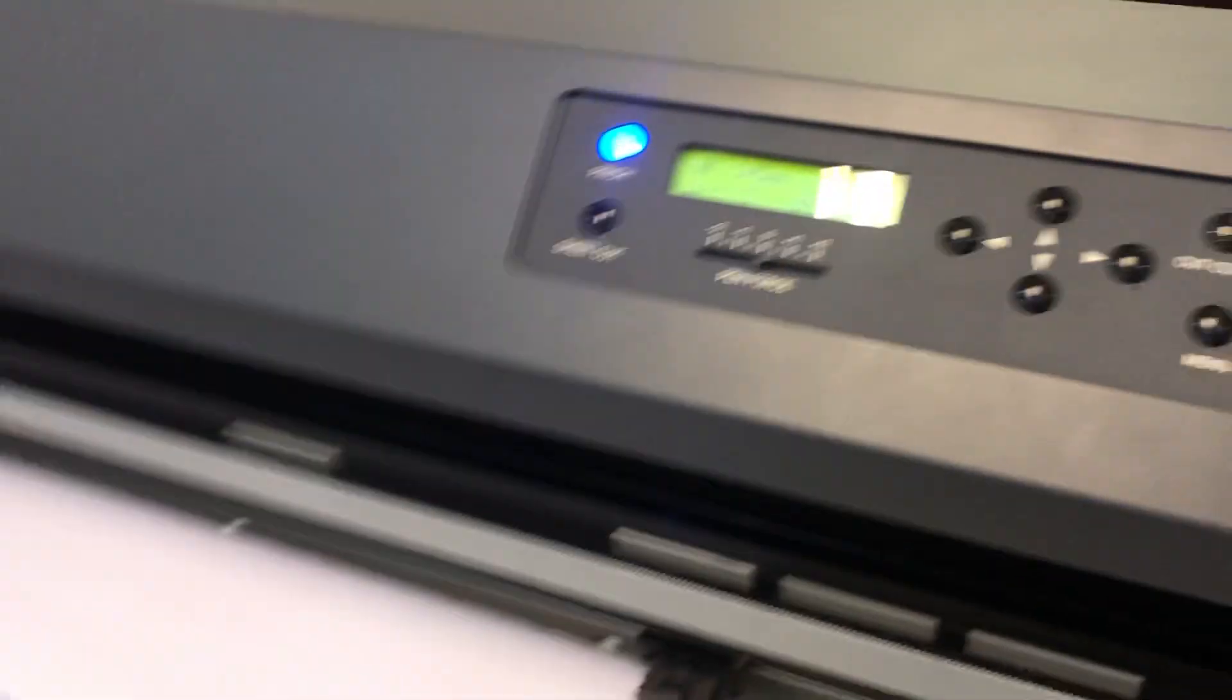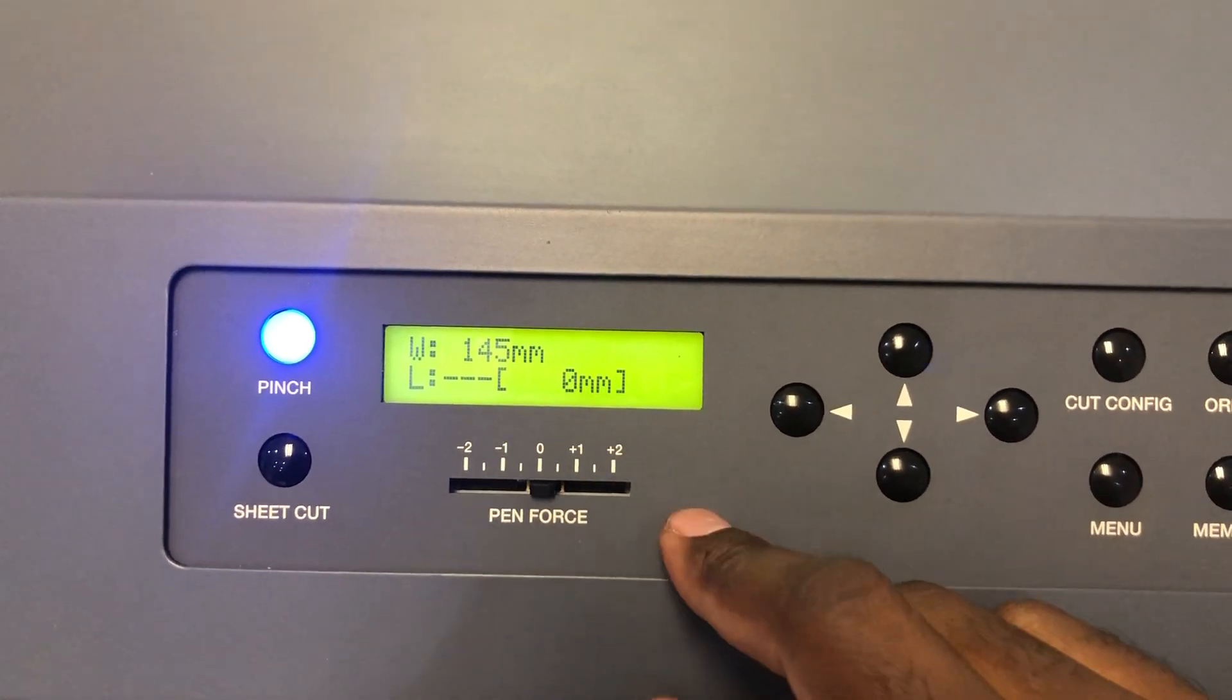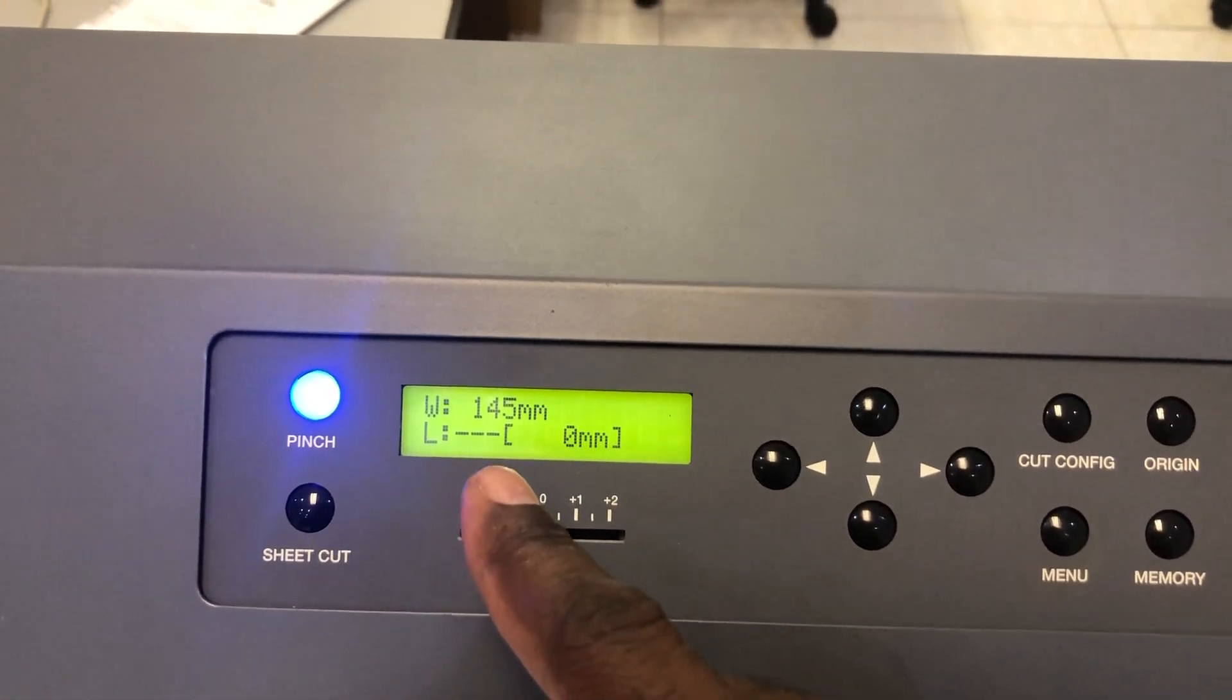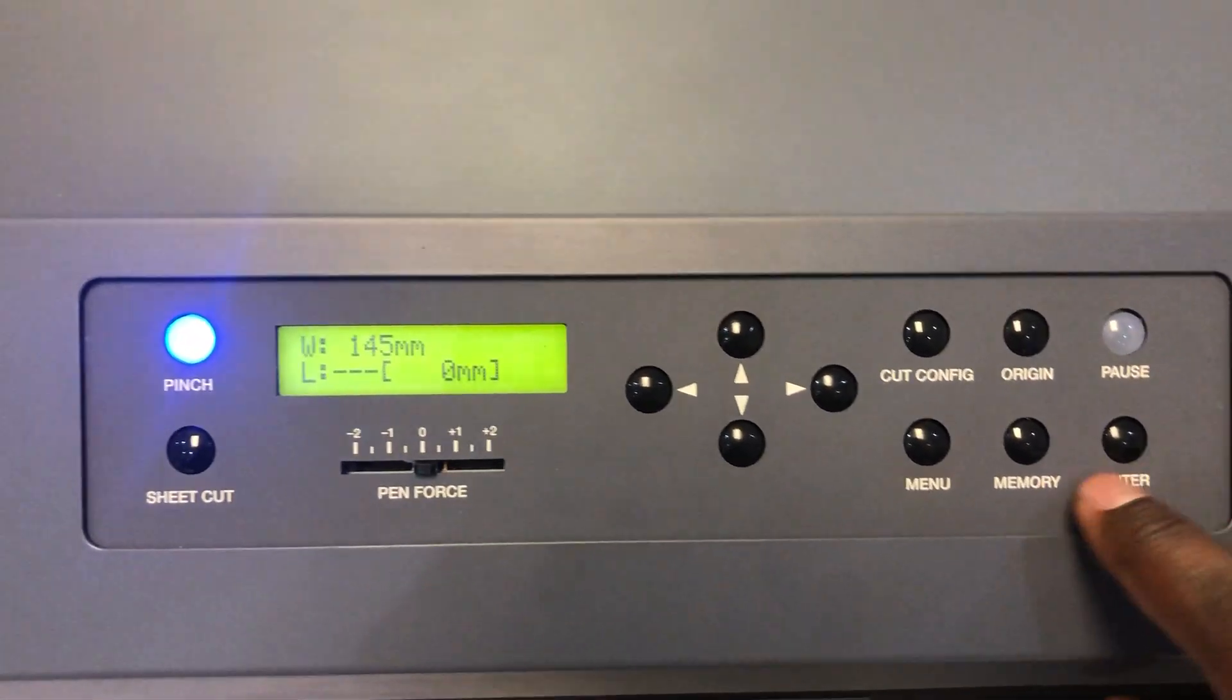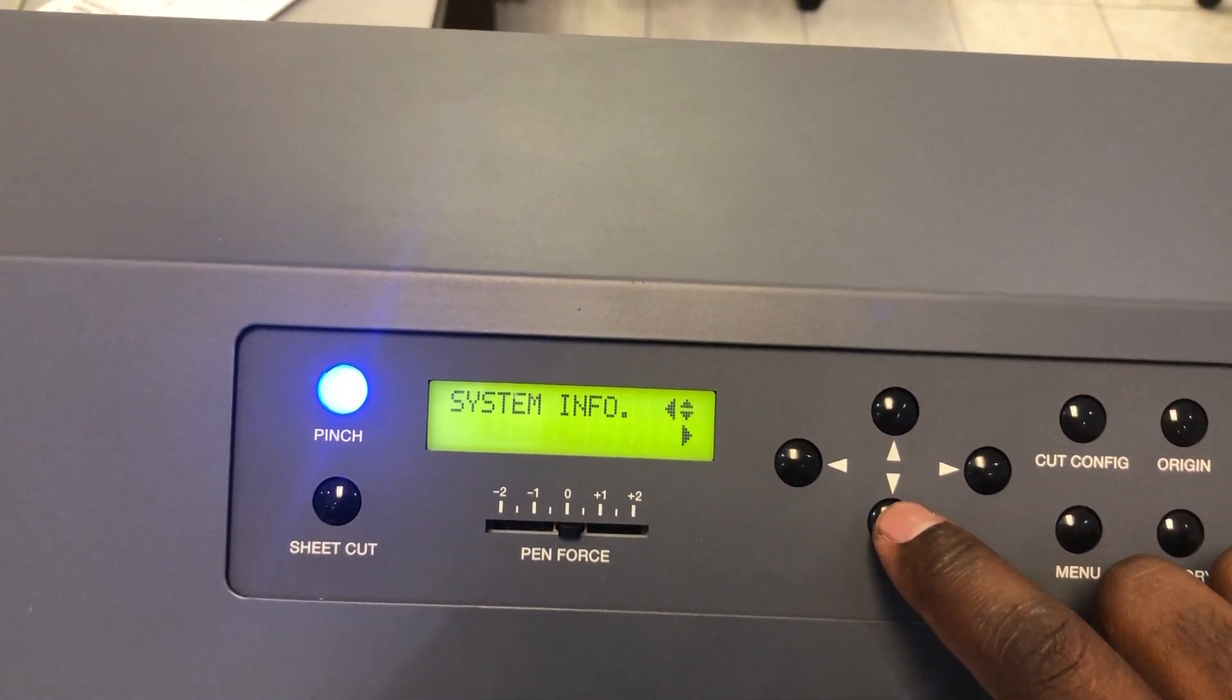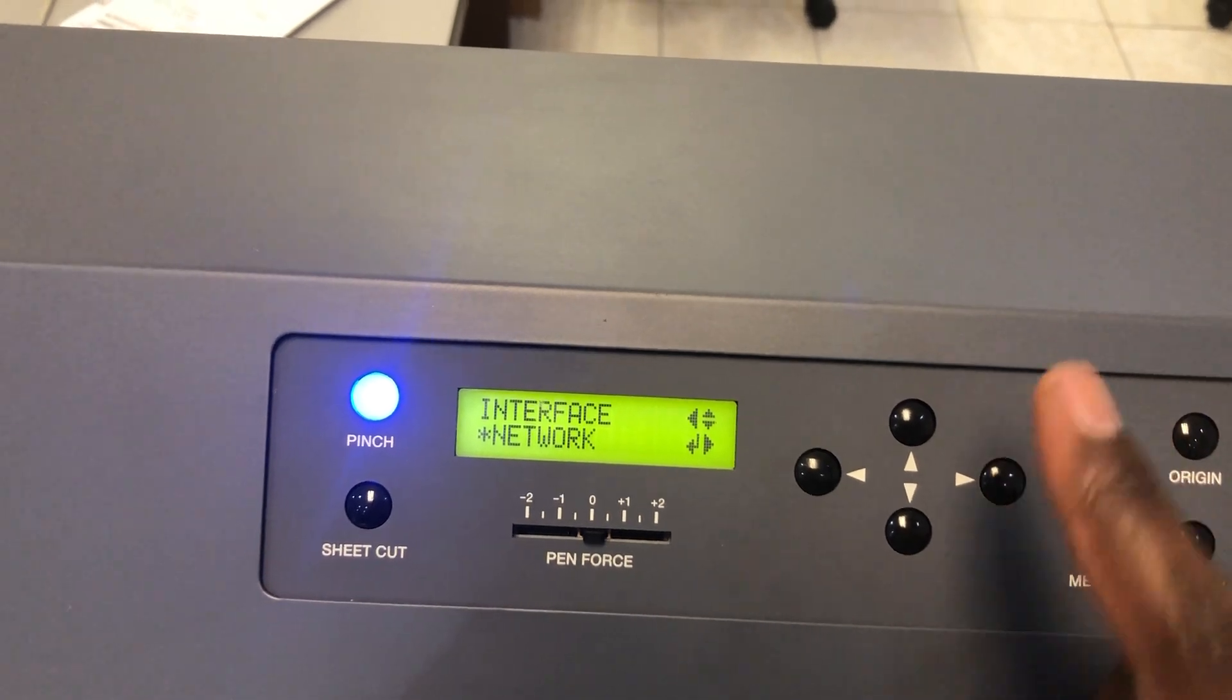Number two, come to your machine and we're going to make sure our network settings correspond to our network. We need to figure out the IP address and make sure it's in the range of our network. We go to menu, click menu twice, go down to system info and select it.